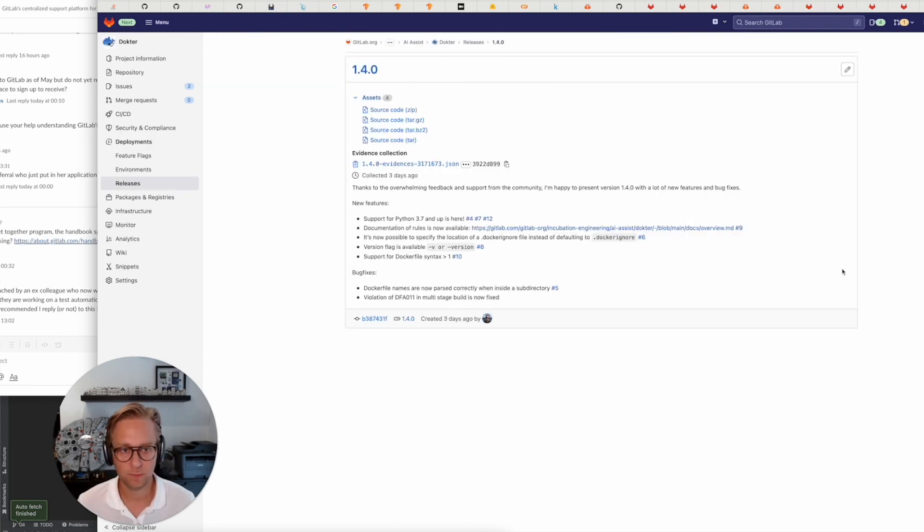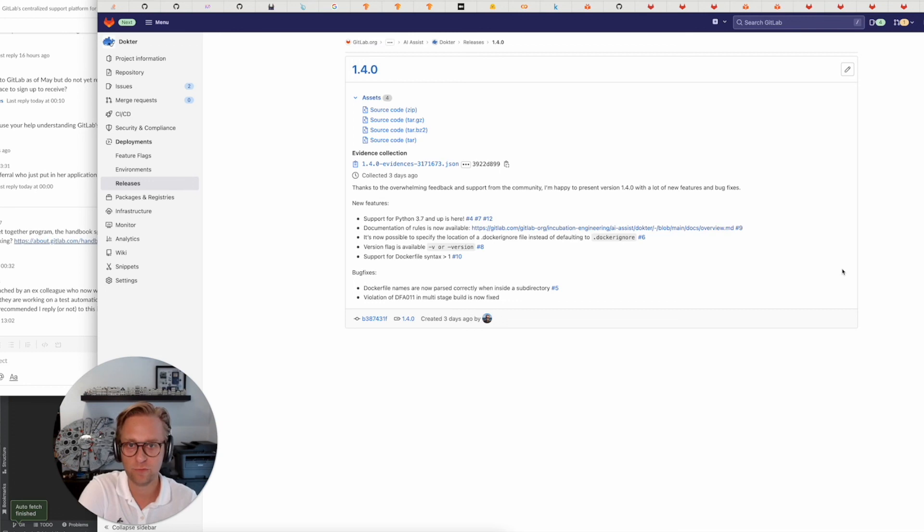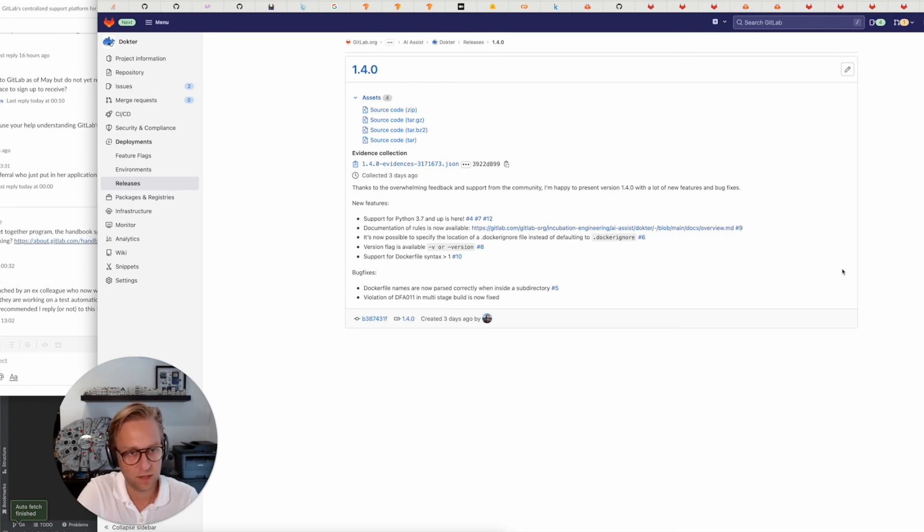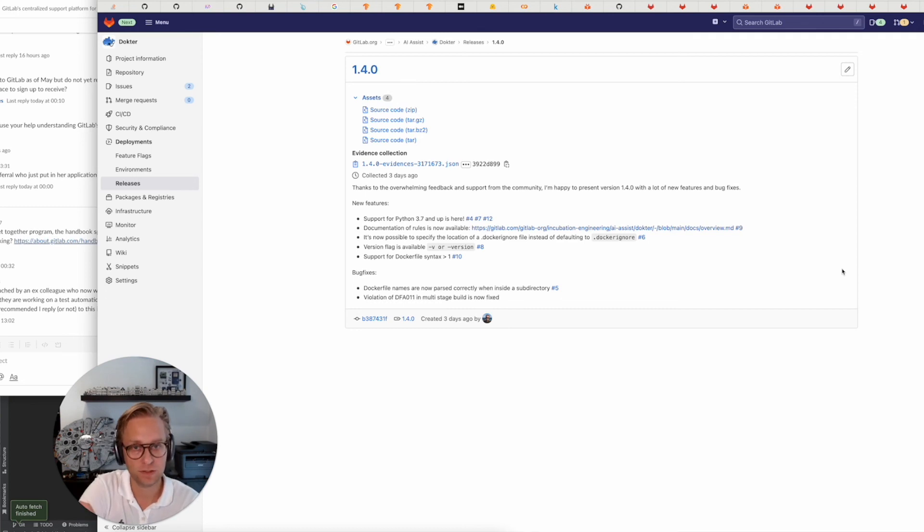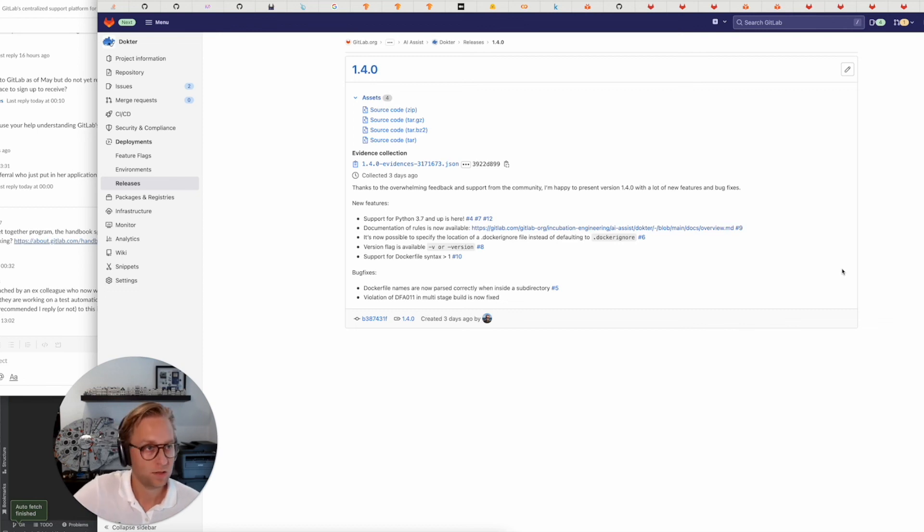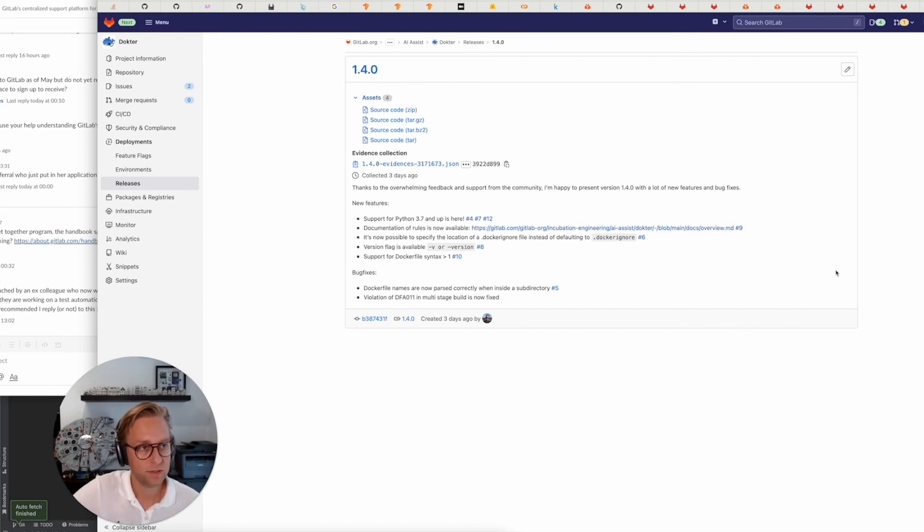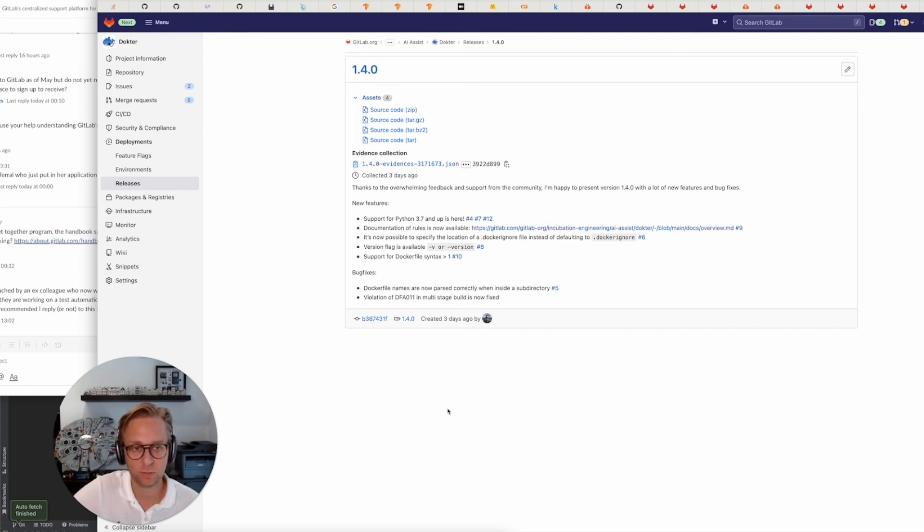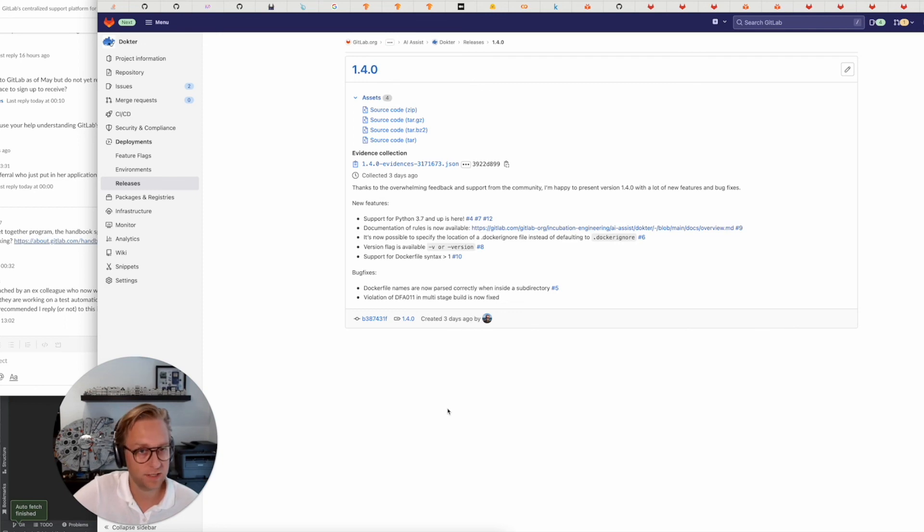And the last part that I want to mention for this update is that I've released version 1.4.0 for Doctor, which adds a lot of new features and bug fixes. Which was great. It was a lot of fun to actually work on stuff that people ask for. Next week I'm on PTO, and after that I will continue work on this and see how I can start working on something that will be automatically generating the code for the Docker file.